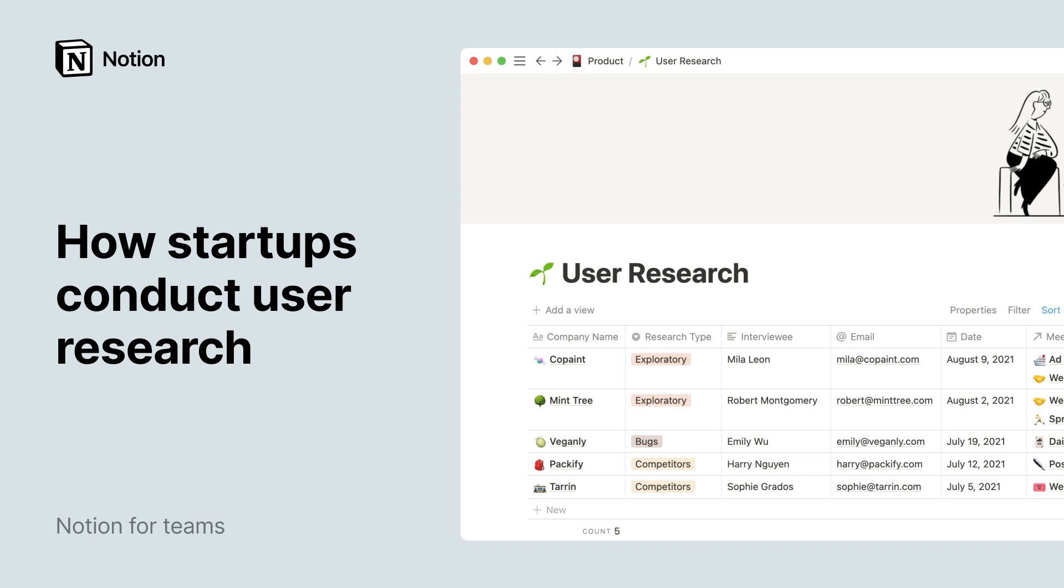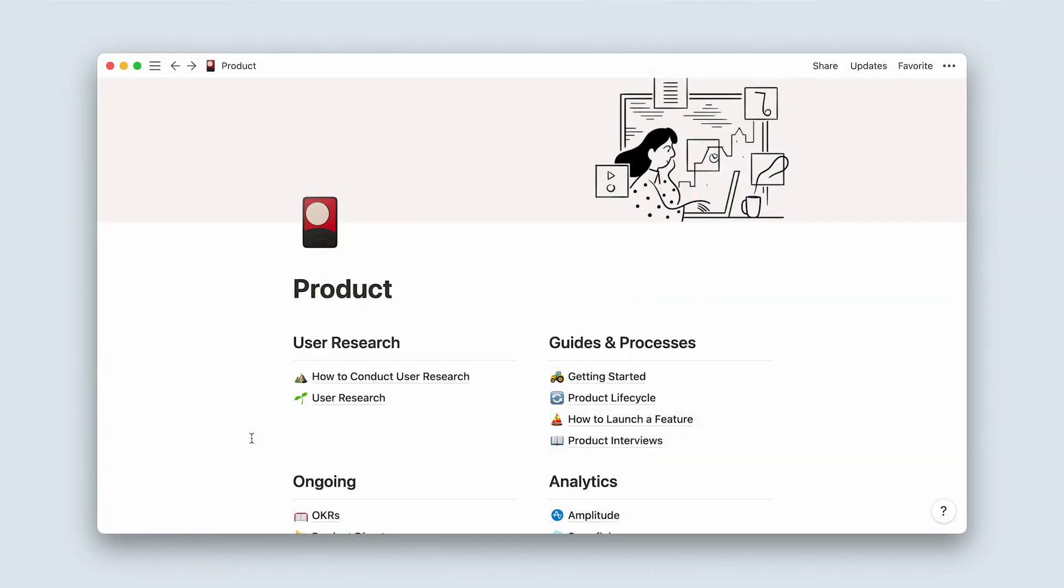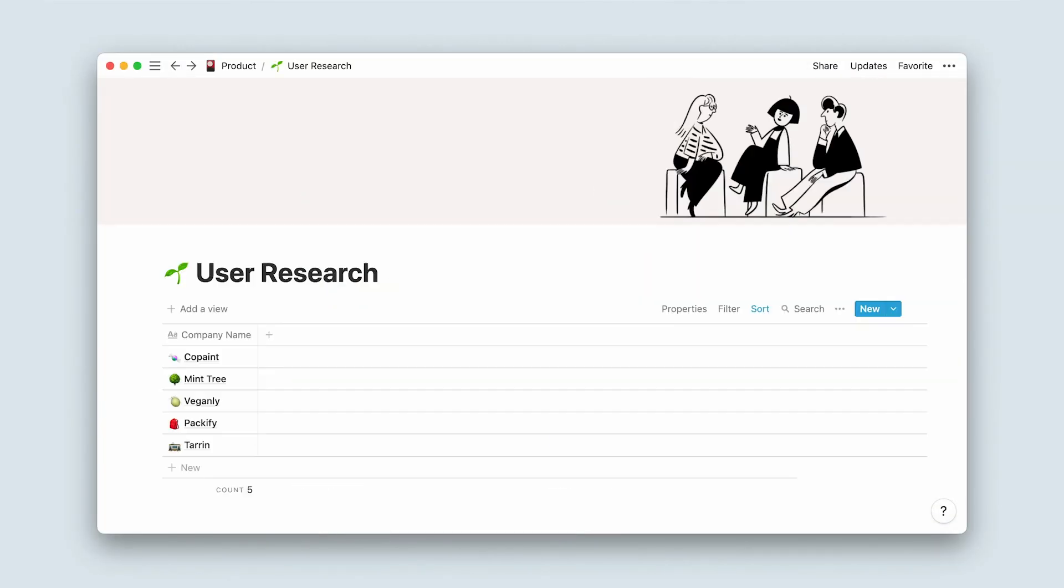Collecting and acting on user feedback early in a startup's life is key to defining product market fit. Notion makes it easy to collect and organize feedback so that it is visible, sortable, and generally easier to use.